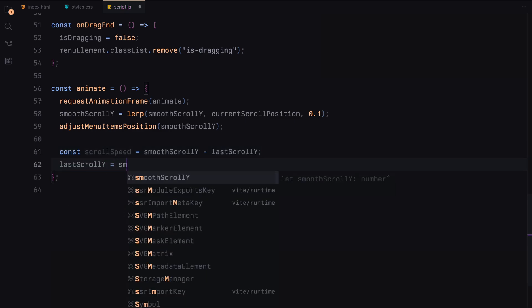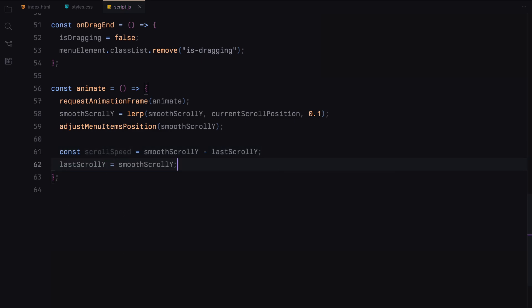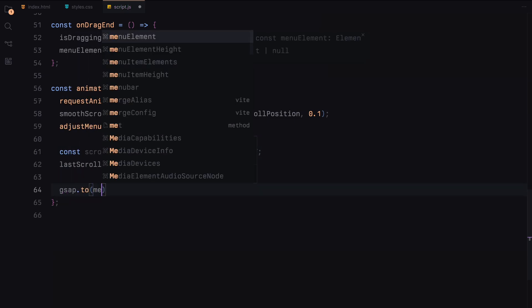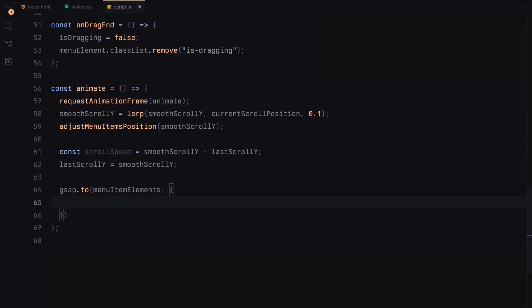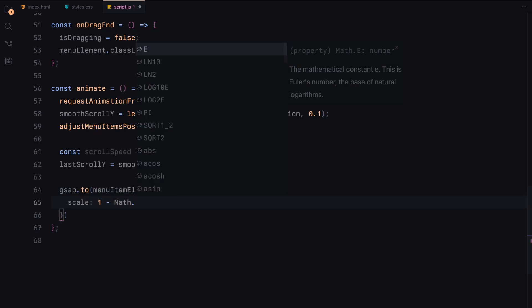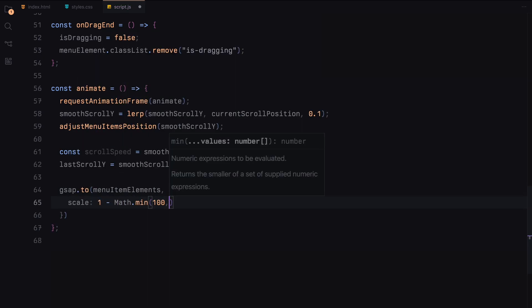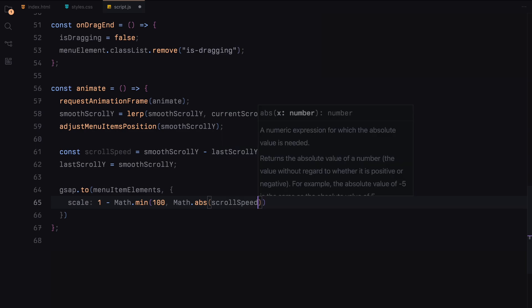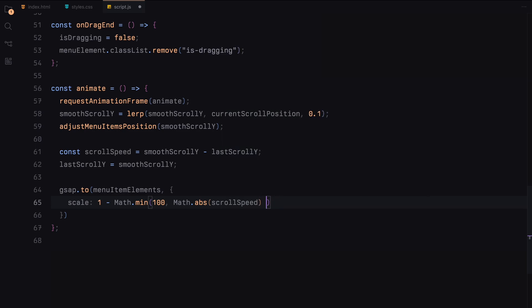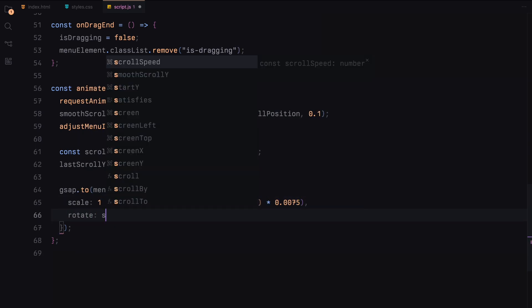Next, using the calculate scroll speed, we determine the speed of the scroll based on the difference between the current and the last scroll positions. Next, we use GSAP to animate the scale and rotation of the menu items based on the scroll speed, adding a dynamic effect.